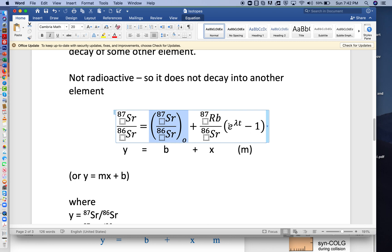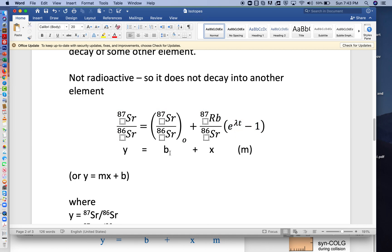And then the slope of the line will be related to this part here, e to the lambda t minus 1. So y is equal to b plus x times m, or more familiarly probably as y is equal to mx plus b.